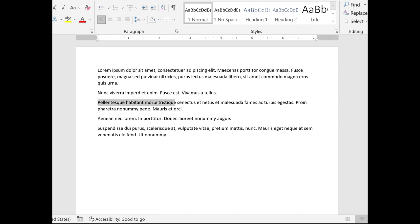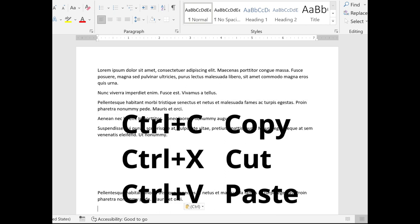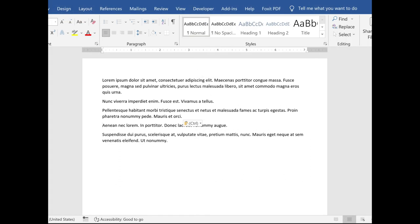We all know the standard shortcut keys to copy and paste or cut and paste. We use Ctrl-C or Ctrl-X and then Ctrl-V to paste. But there's a better way that lets you copy and paste.